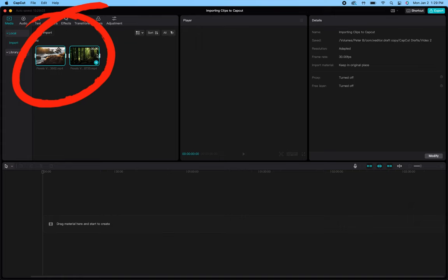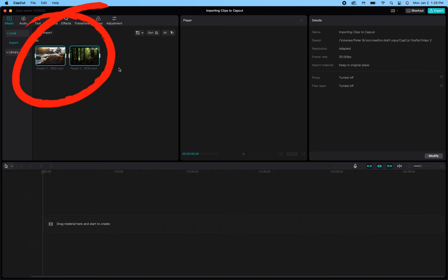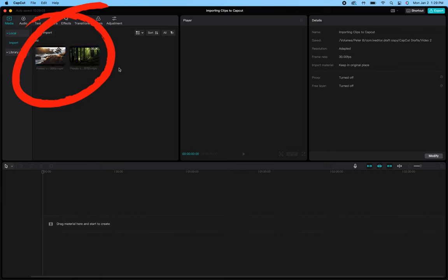That doesn't actually add them to the timeline of your video itself, but it adds them into CapCut for you to then drag into your timeline. So it actually adds it into the project for you to use.